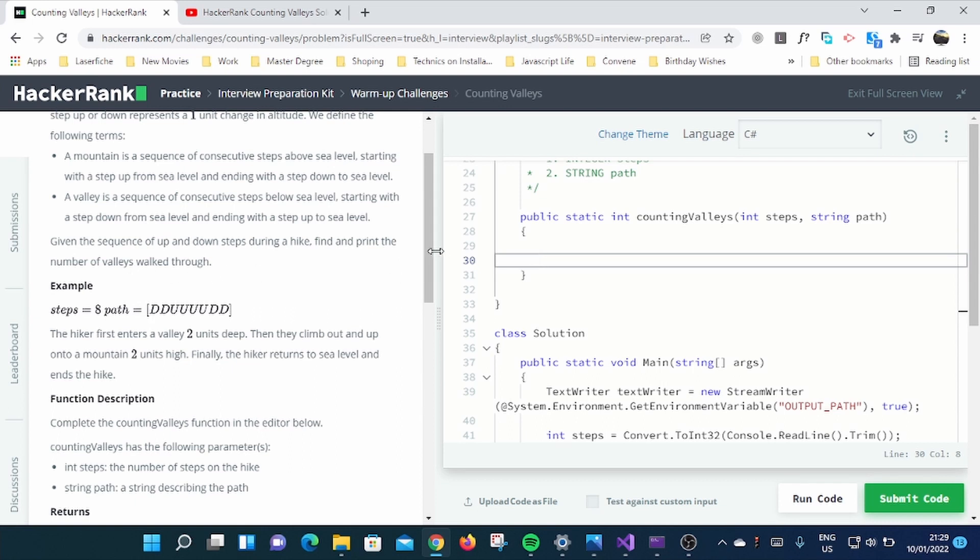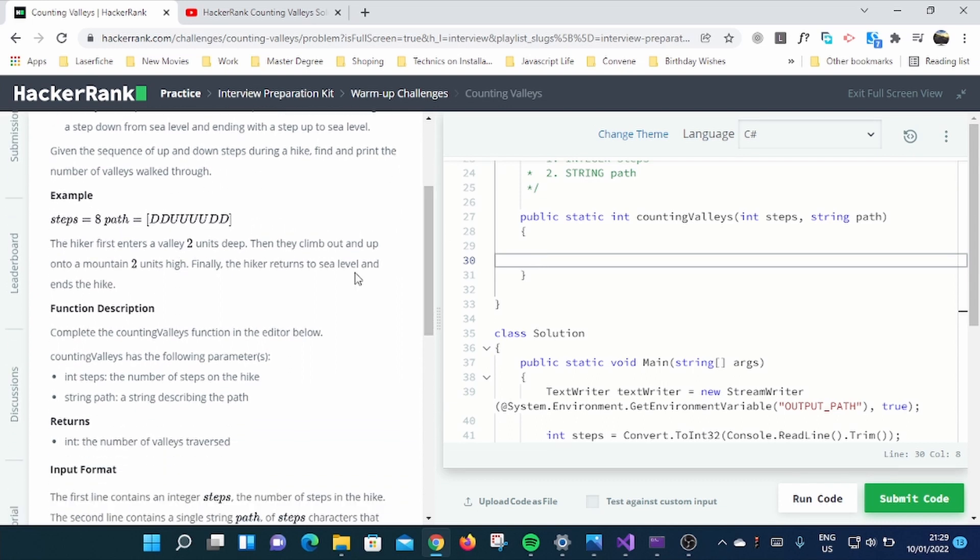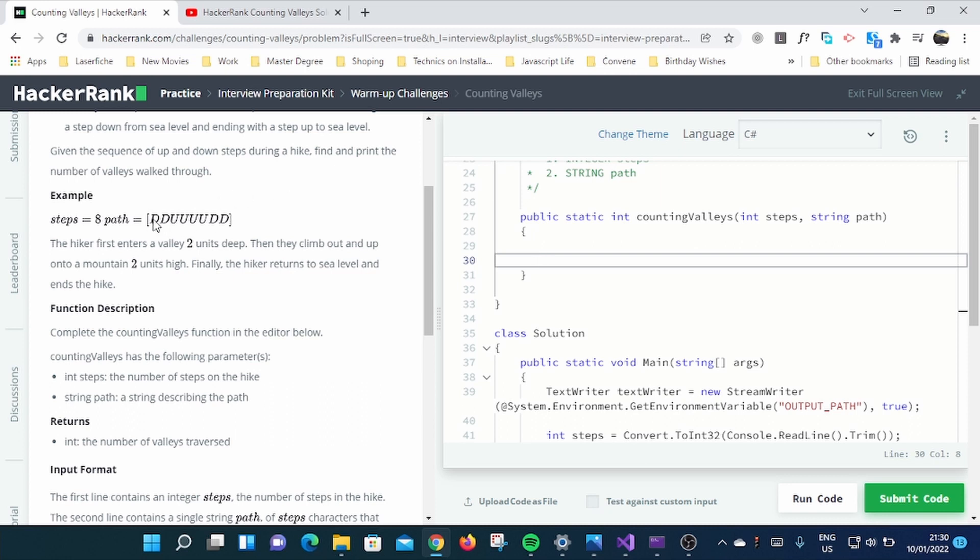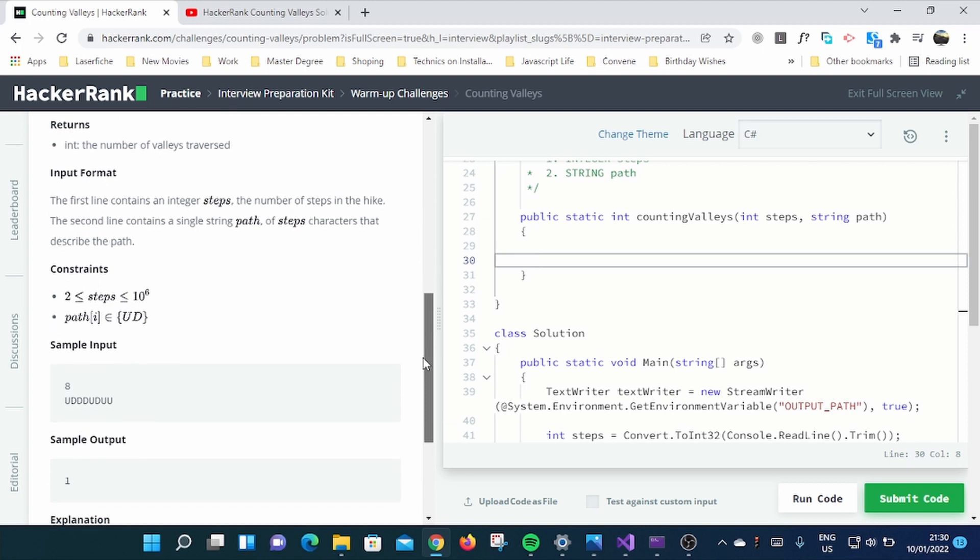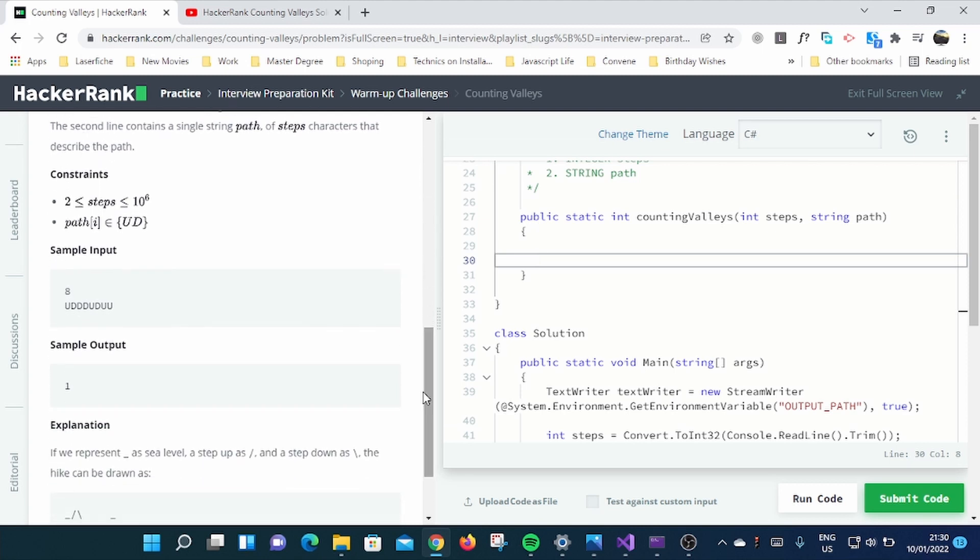So example here, we have provided eight steps and this was the path recorded. Remember, D represents downhill, stepped down, and U represents uphill. So it was two steps down the sea level and took like four steps up the sea level and went down again. In this question I'll show you how to solve it. It's simple. Sample input here and it came up one valley from this statement.